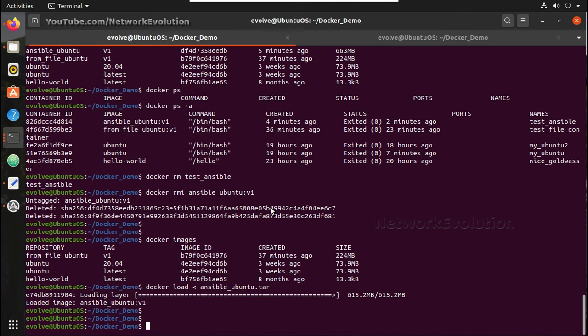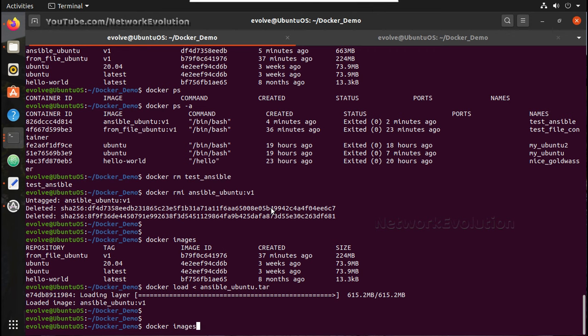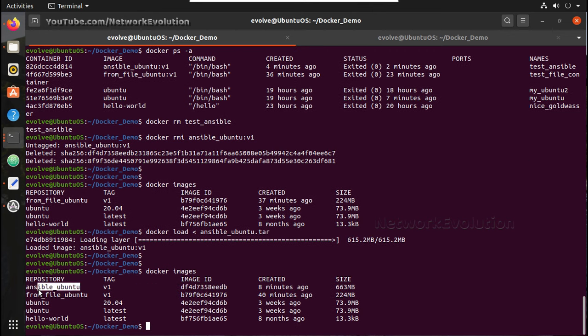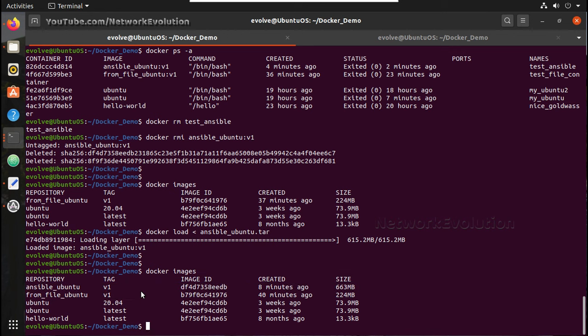Now let's verify the image list, docker images. And you can see ansible_ubuntu is available here. Now we will try to run a container using this.